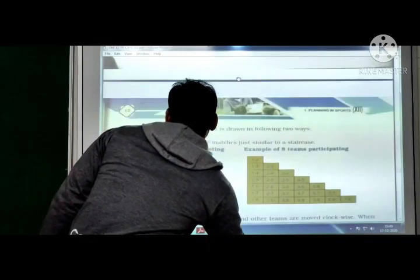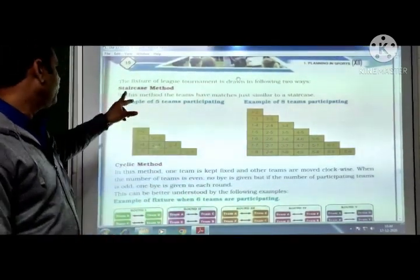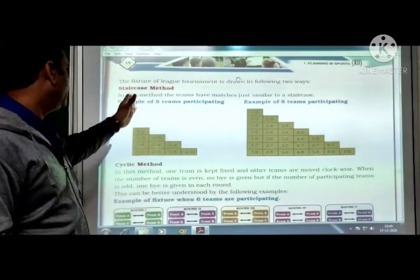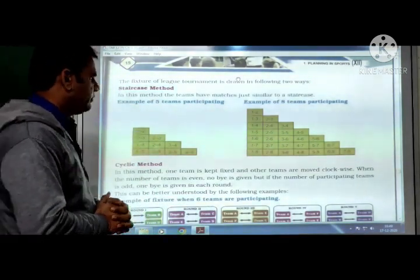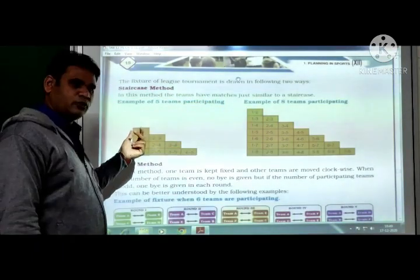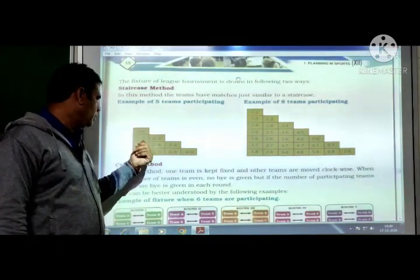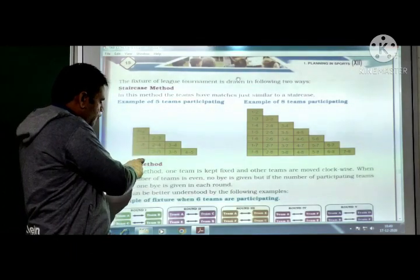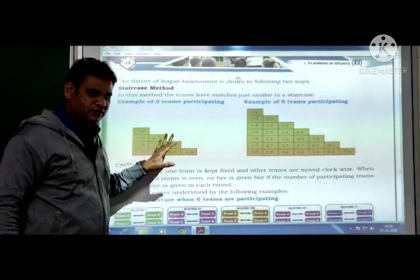The fixture of a league tournament is drawn in two ways: staircase and cycling. In the staircase method, teams have matches arranged similar to a staircase. For example, with 5 teams: Round 1 — 1 vs 2, 1 vs 3, 1 vs 4, 1 vs 5. Round 2 — 2 vs 3, 2 vs 4, 2 vs 5. Round 3 — 3 vs 4, 3 vs 5. Round 4 — 4 vs 5. This is the staircase method, likewise for 8 teams.